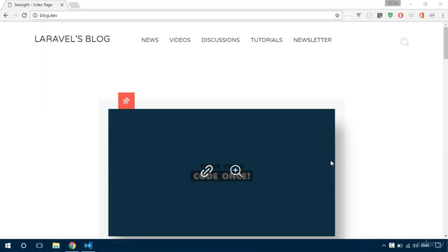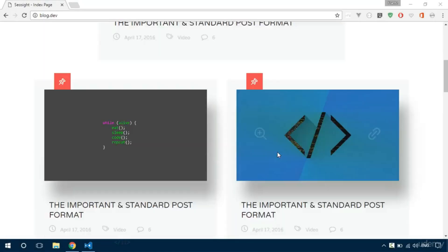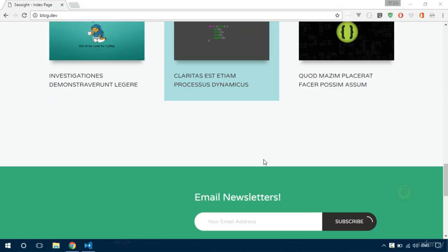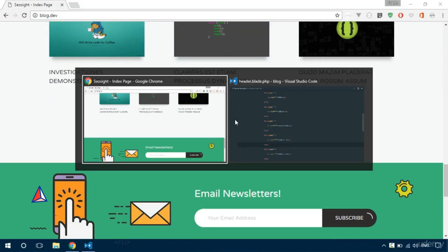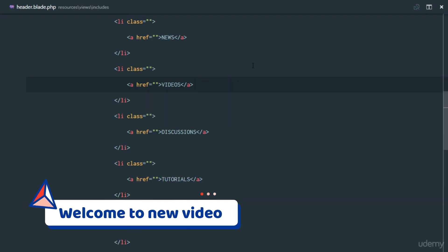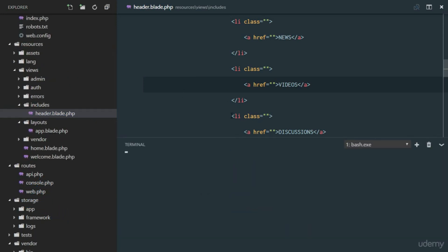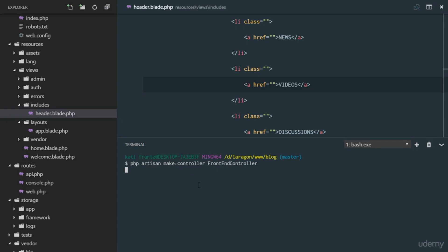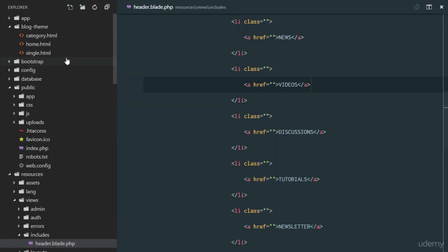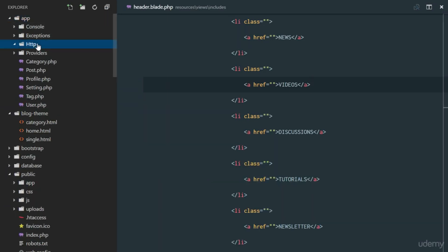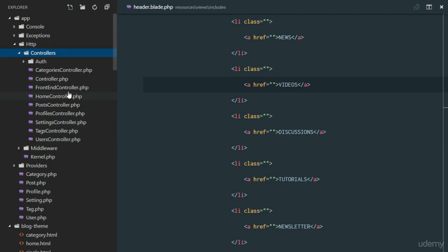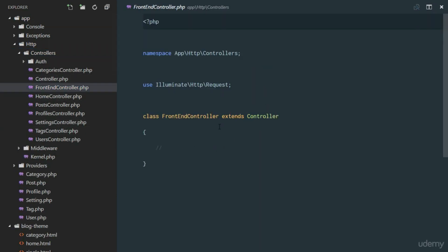To keep everything organized, we are going to create a new controller for handling our front-end work. We'll run `php artisan make:controller FrontEndController`. The controller has been created, so let's head over to our app/Http/Controllers directory where we can see the FrontEndController right there.